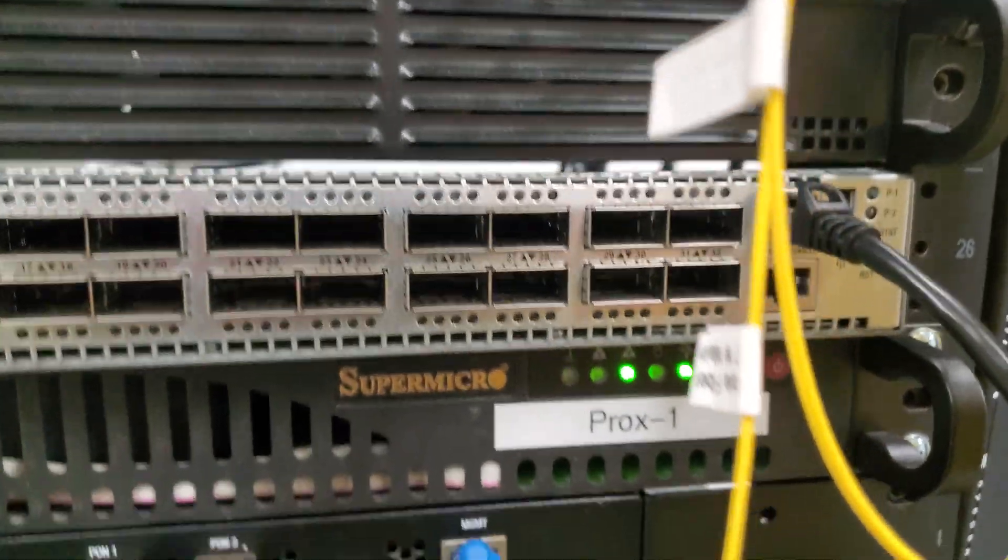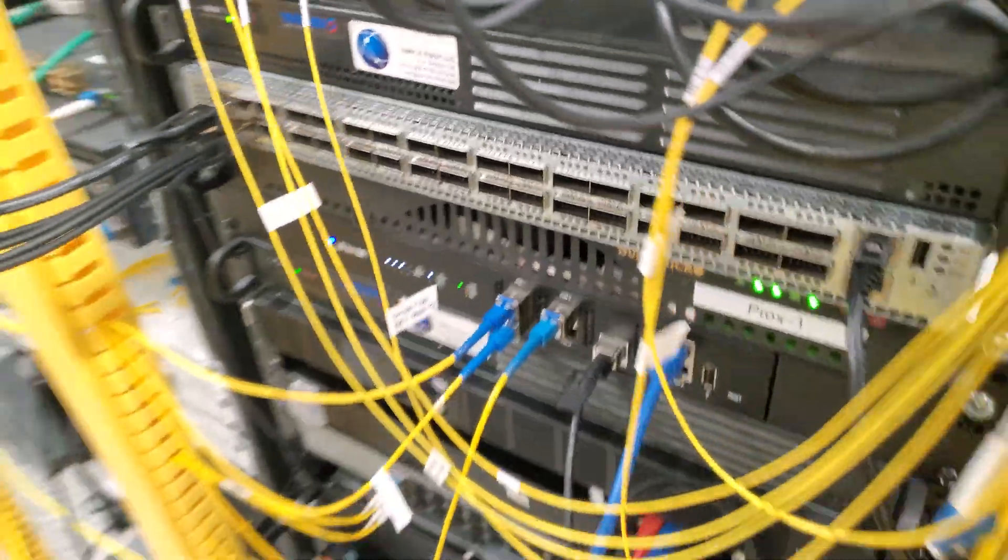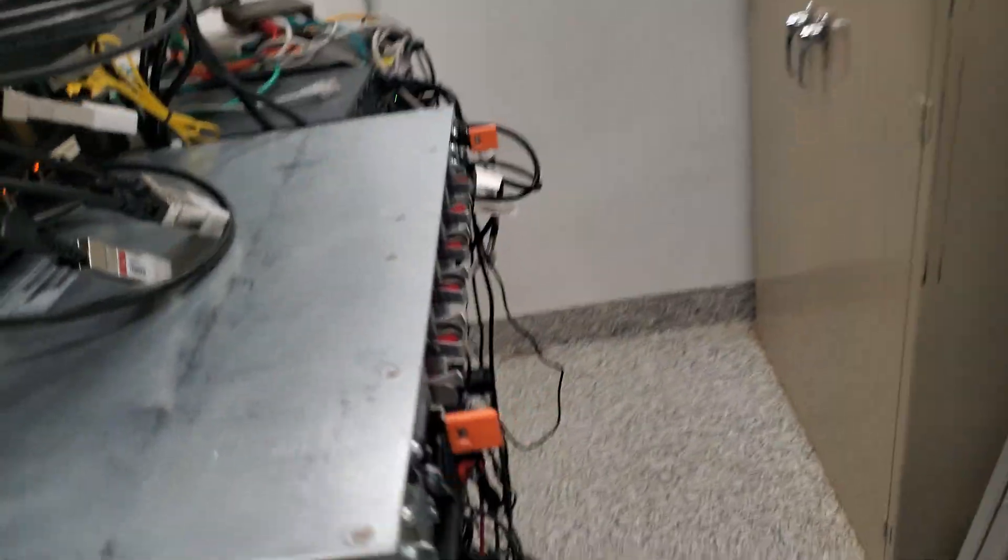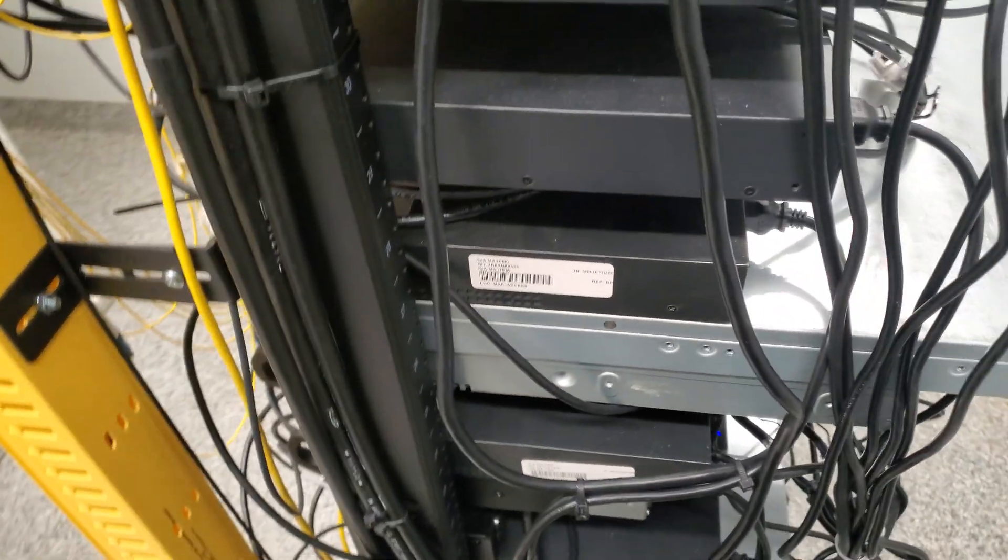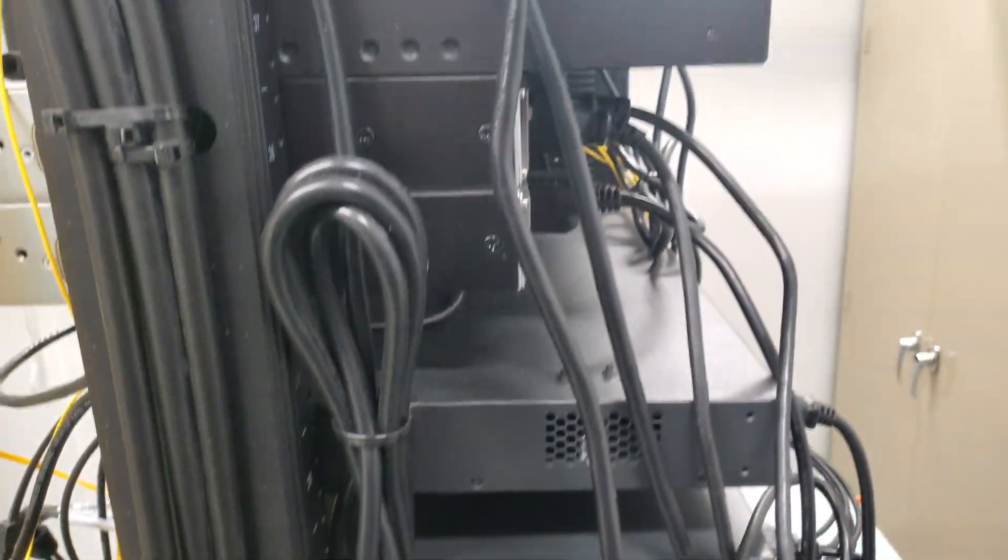Let's turn this on and just kind of get an idea of how loud this thing is. She's a big boy. It's basically the size of two of these FS switches.